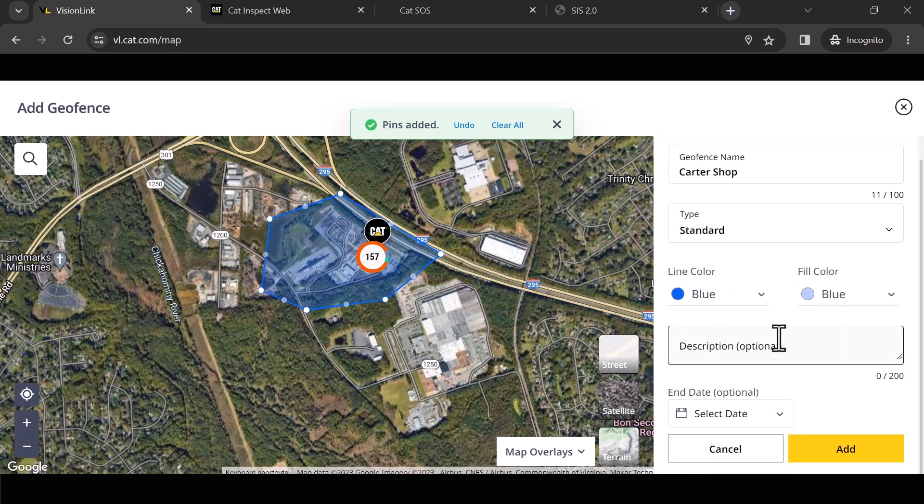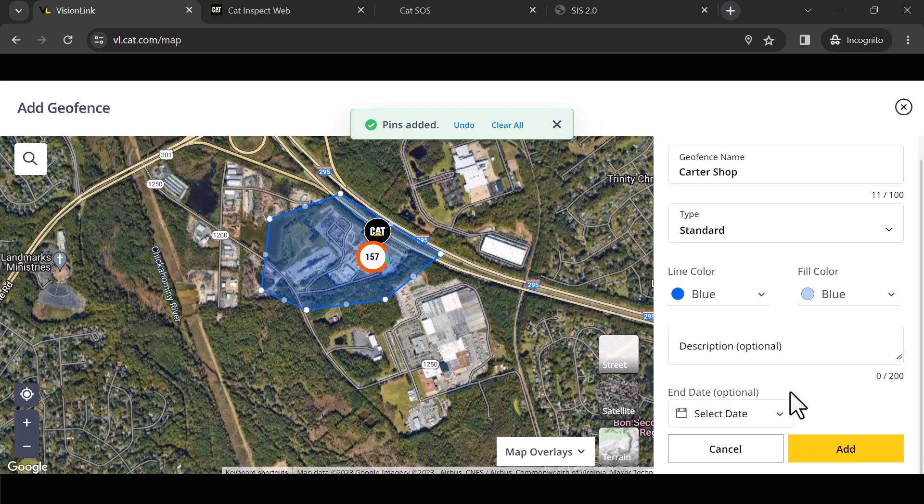I can give it a description. I can even give it an end date. So if you know this job is going to be due to end in November, I want to give myself a little cushion, but I don't want to have to come back in and maintain this fence. Maybe I give it December 31st and this fence expires.